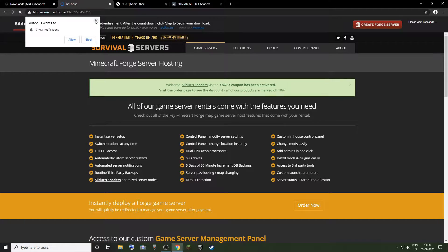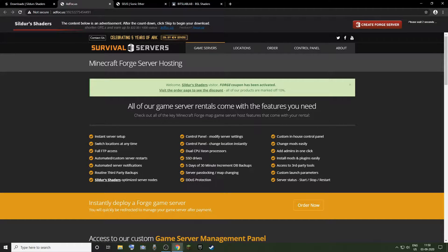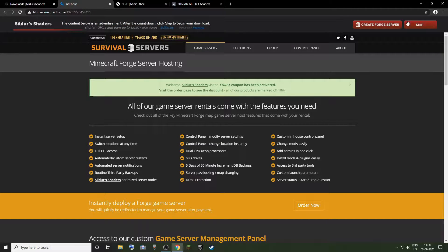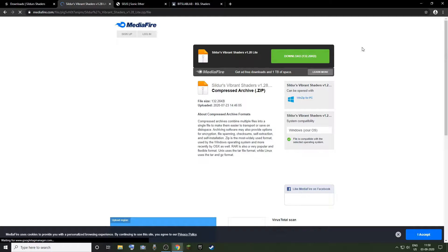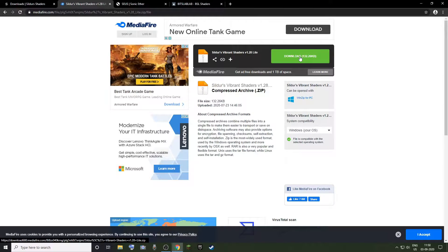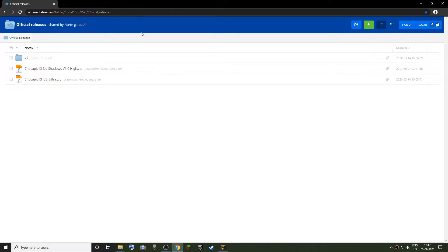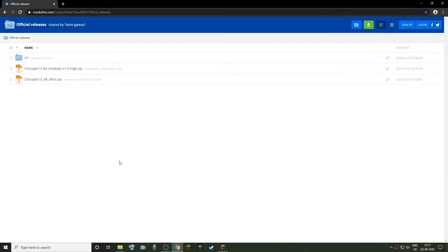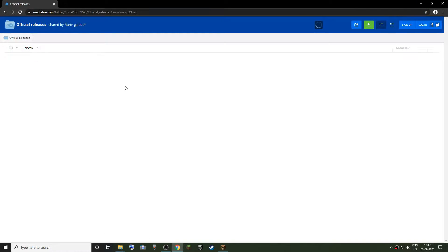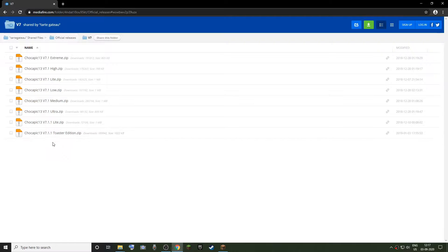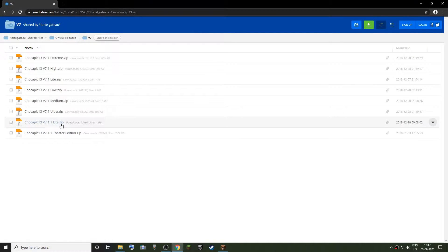If you have a low-end PC, I will not recommend applying these shaders because they will give you very low FPS. So if you are on a low-end PC, I would recommend you go with Chocapic shaders, especially Chocapic Toaster Edition.